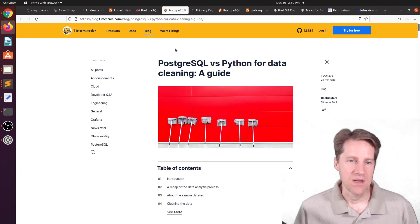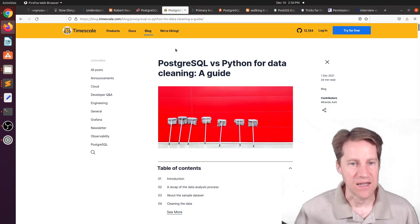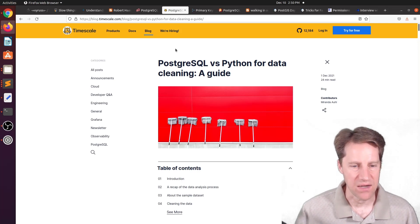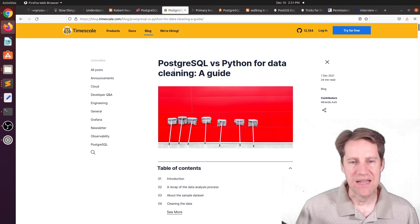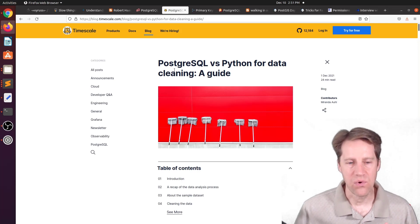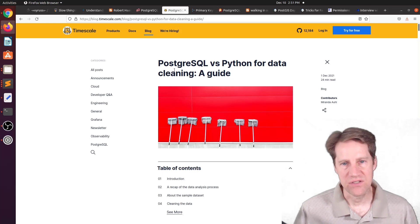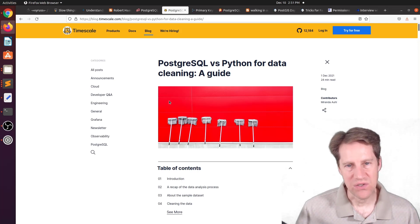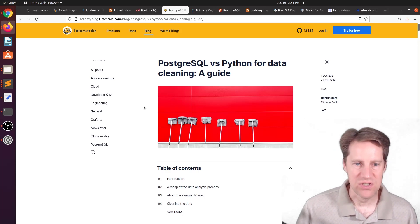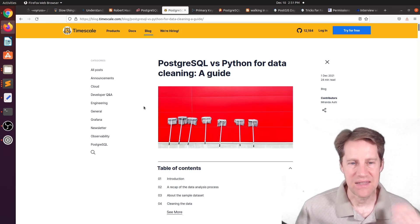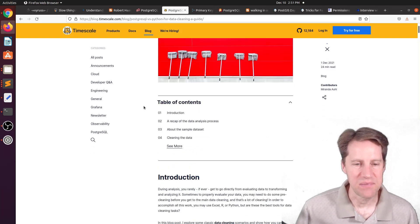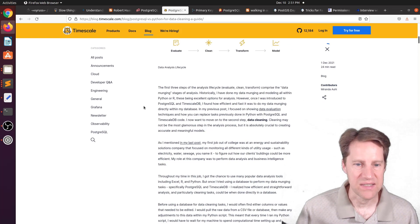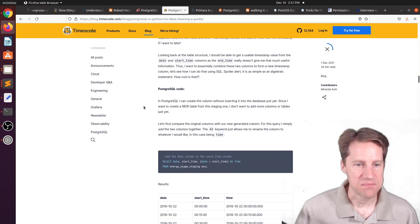The next piece of content, PostgreSQL versus Python for data cleaning, a guide. This is from the blog at timescale.com. And this article talks a lot about data scientists using Python for preparing their data, particularly cleaning it, before they start their analysis. Well, this shows you a way you could do it actually within PostgreSQL, and it should be faster and more efficient because you're working right within the database, as opposed to using external Python tooling to be able to do that kind of cleaning process. So if you want to learn more about this process, definitely check out this blog post.